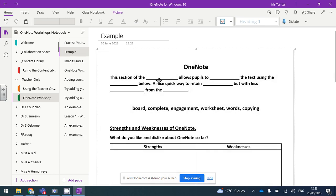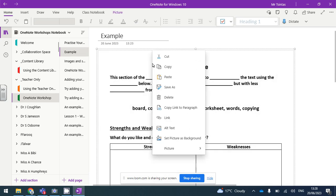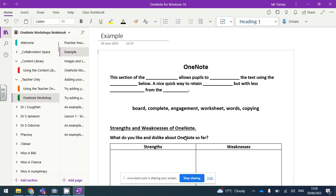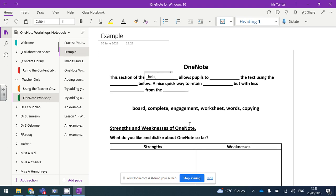Now, this is a really important step. Right-click and select Set Picture as Background. What that means is the pupils can still write on it, but they can't move it or accidentally delete it.